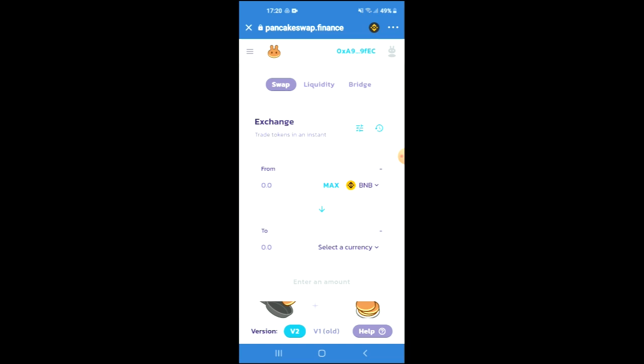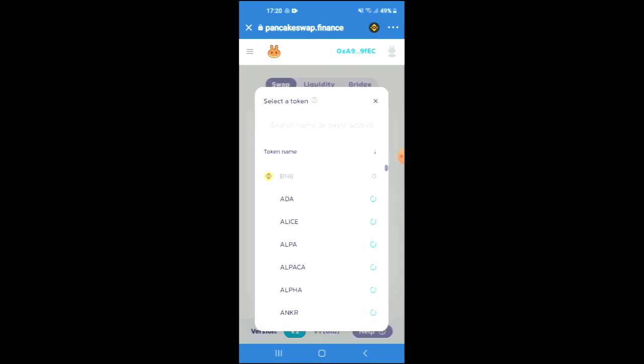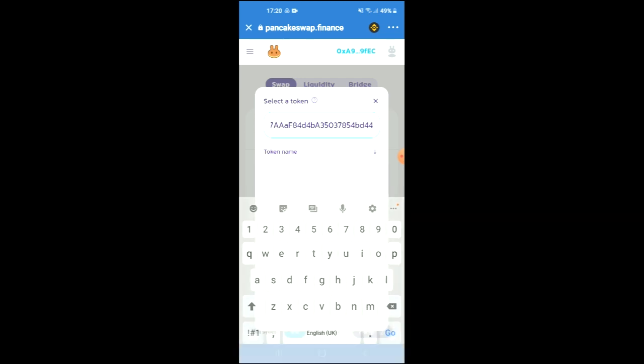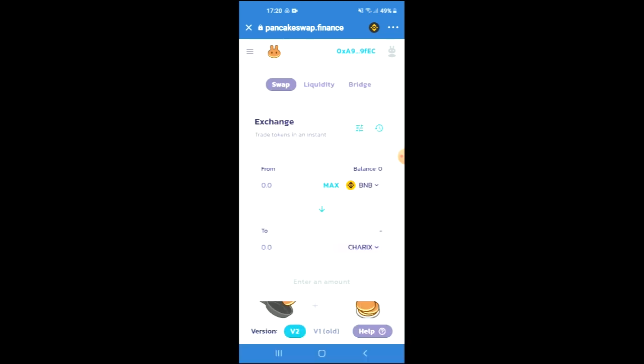You're going to tap on select a currency, and in the search bar you're going to paste the link and then press enter to add the token. From there you'll be able to swap the BNB for the Charix token.